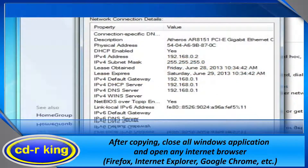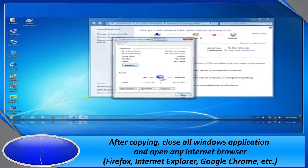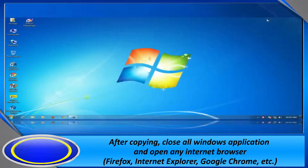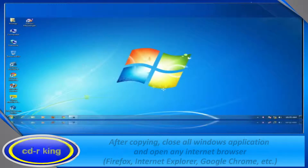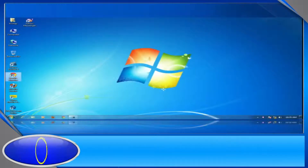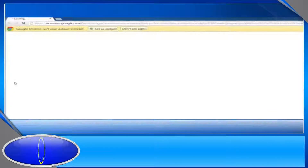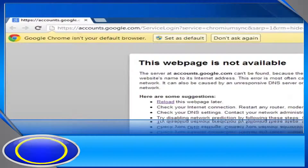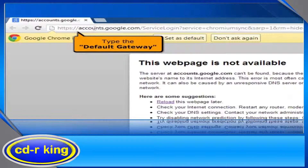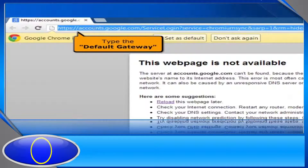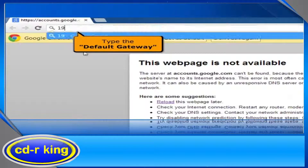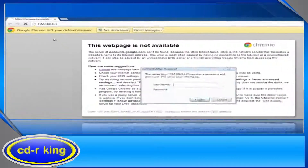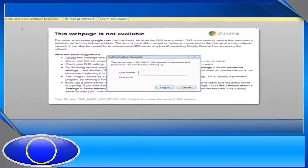After copying, close all Windows applications and open any internet browser. In the address bar, type the default gateway that you copied earlier. The router administrator box will pop up.